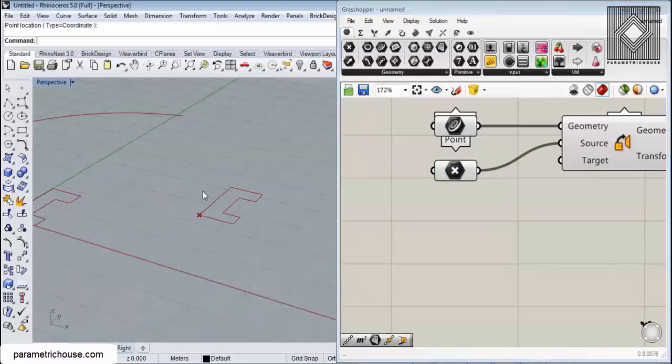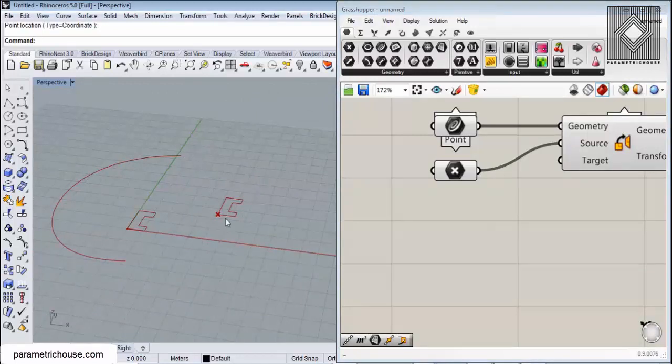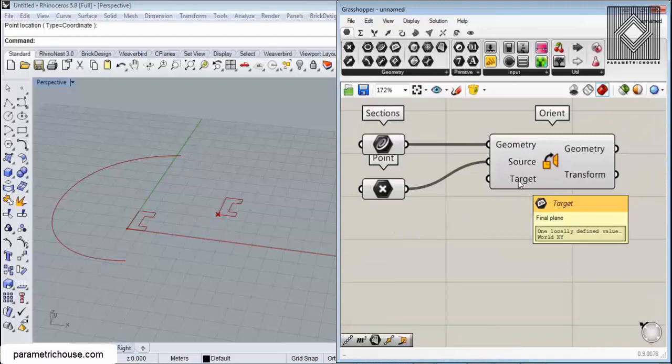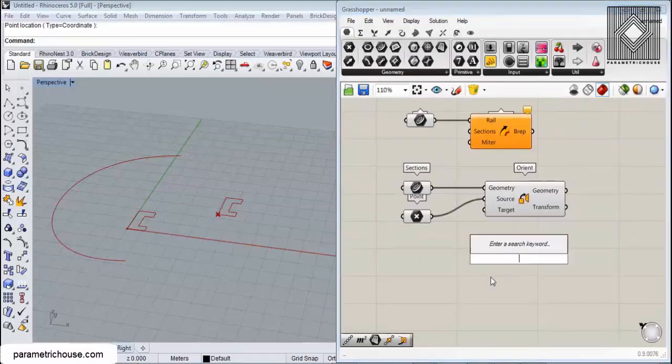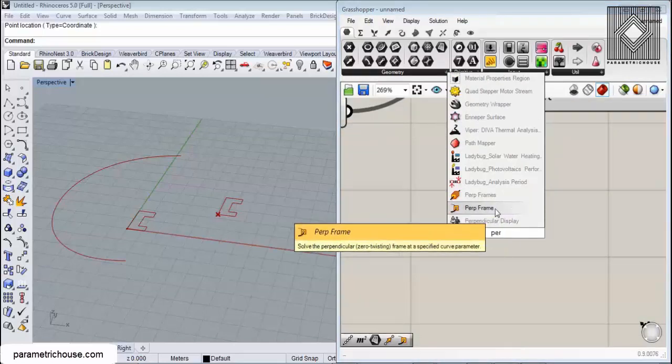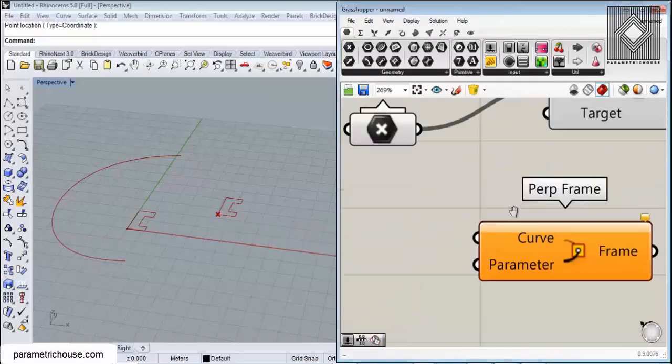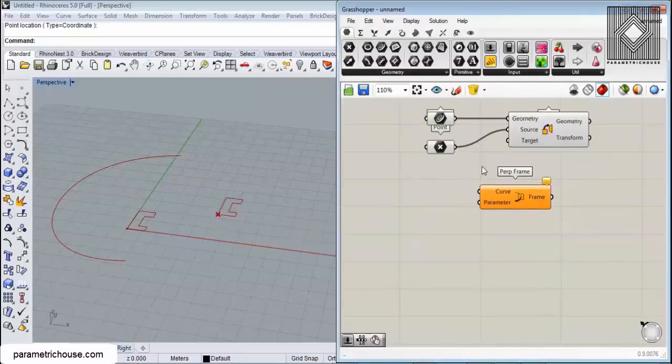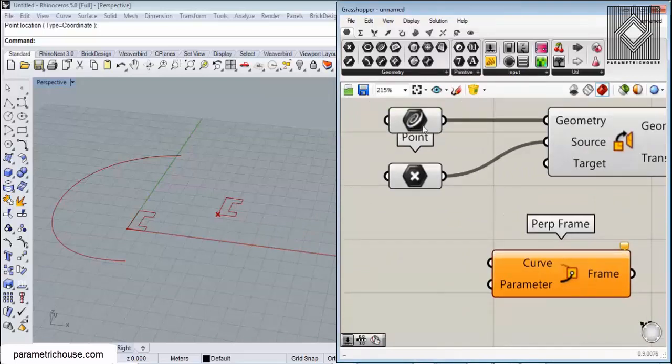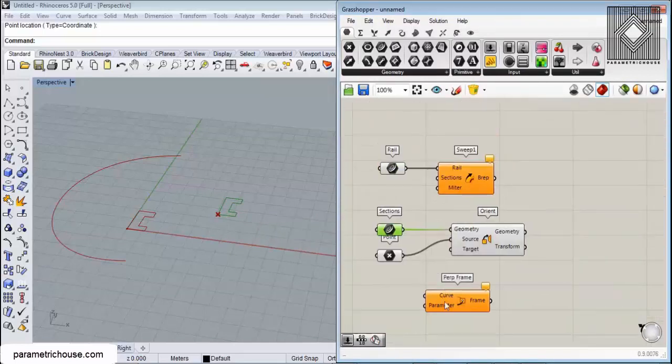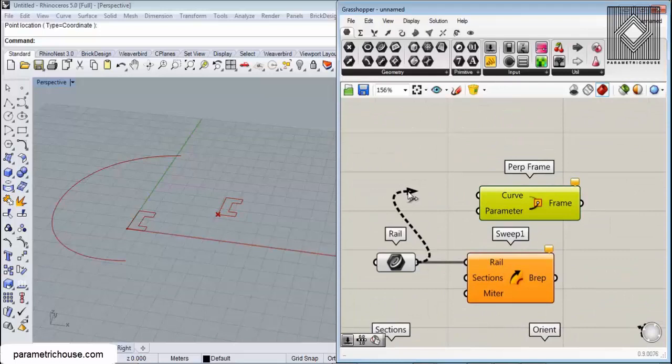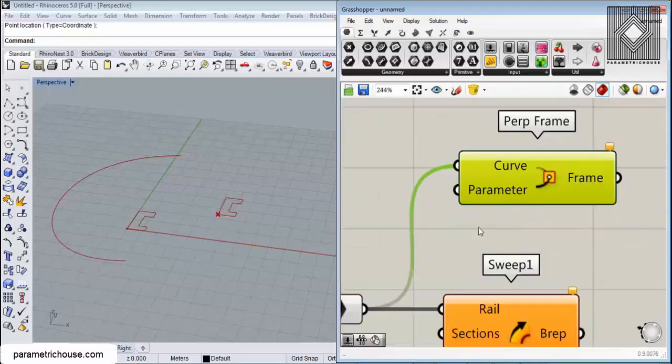The target here, we should make a plane so we can move that. For producing the target plane, we can use a perpendicular frame. If you search PER, you can see perpendicular frame. I can connect the curve to the perpendicular frame input, and what it does is extract a perpendicular frame from the curve.